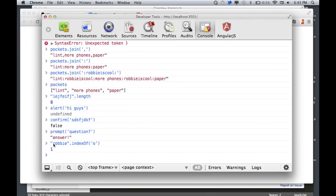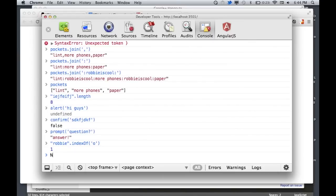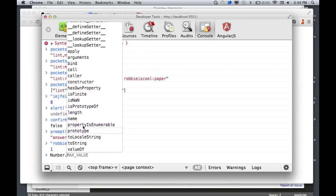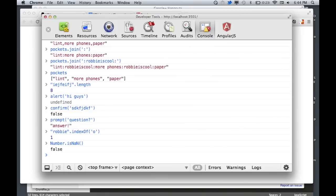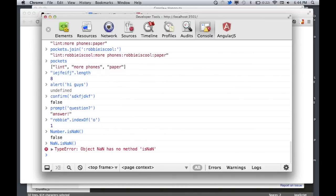A string behaves like an array sometimes — each character is at a certain position. Character at index 0 is 'R', character at index 1 is 'O' — that's why O returned one. With numbers, there are slightly fewer methods available, but it's still worth checking out. For example, Number.isNaN() — 'is not a number' — returns false for an actual number, and there's no isNaN method on NaN itself.